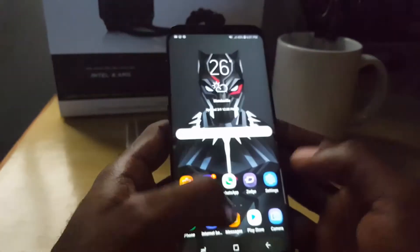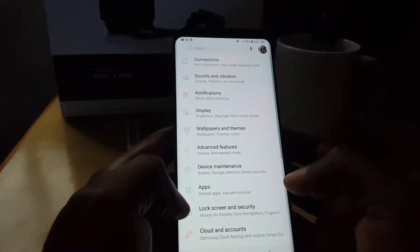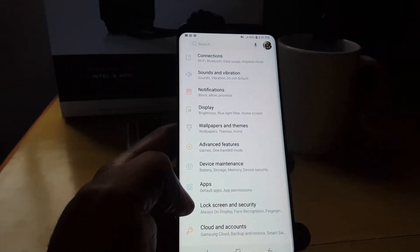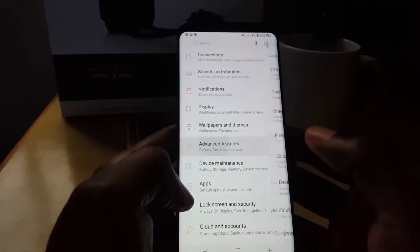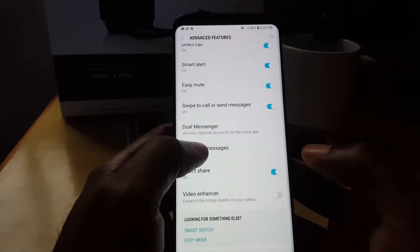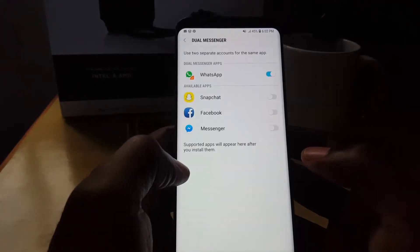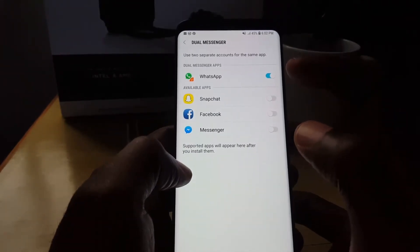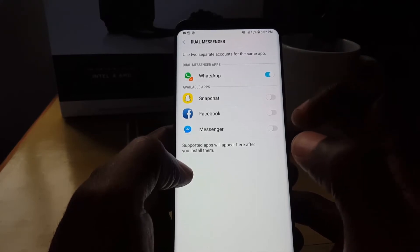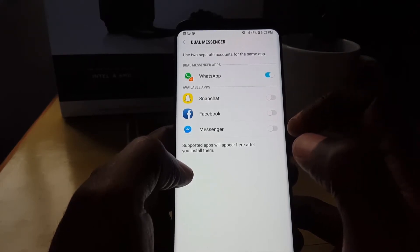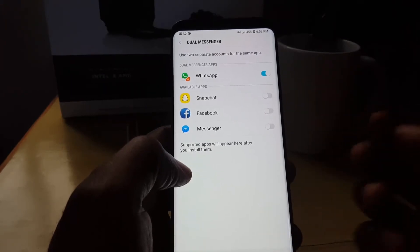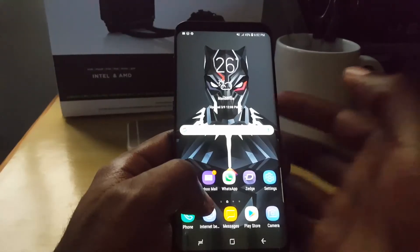To activate this feature, go to Settings, then scroll down to Advanced Features, and scroll down until you see 'Dual Messenger'. You can see I already have the feature turned on for WhatsApp. You can do the same for Snapchat, Facebook, and Facebook Messenger, and then you'll have two messengers on your phone.